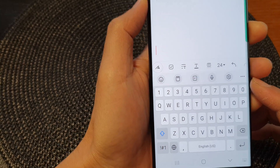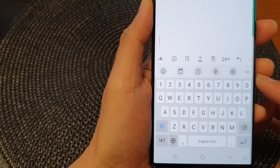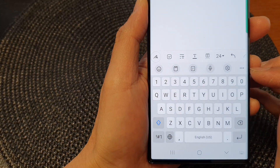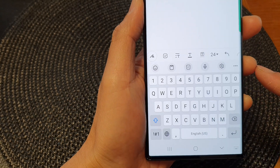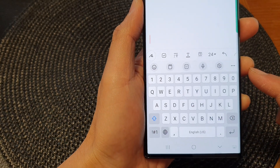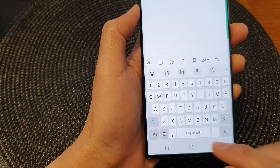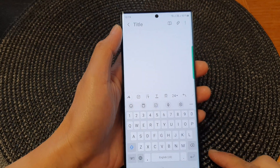In this video we're going to take a look at how you can enable or disable the keyboard toolbar on a Samsung Galaxy S23 series.